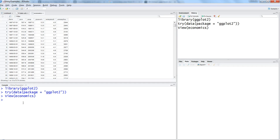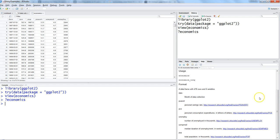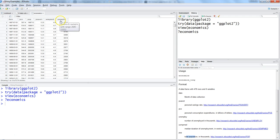Let's look at the economics dataset using view(economics). It has a date column — basically a monthly date — along with PCE, POP, PSAVERD, and other coded columns. If you want to know about them, you can type ?economics. The date is the month of data collection, PSAVERD is personal saving rate, PCE is personal consumption expenditure, POP is total population in thousands, and there are also unemployed median and unemployment columns.